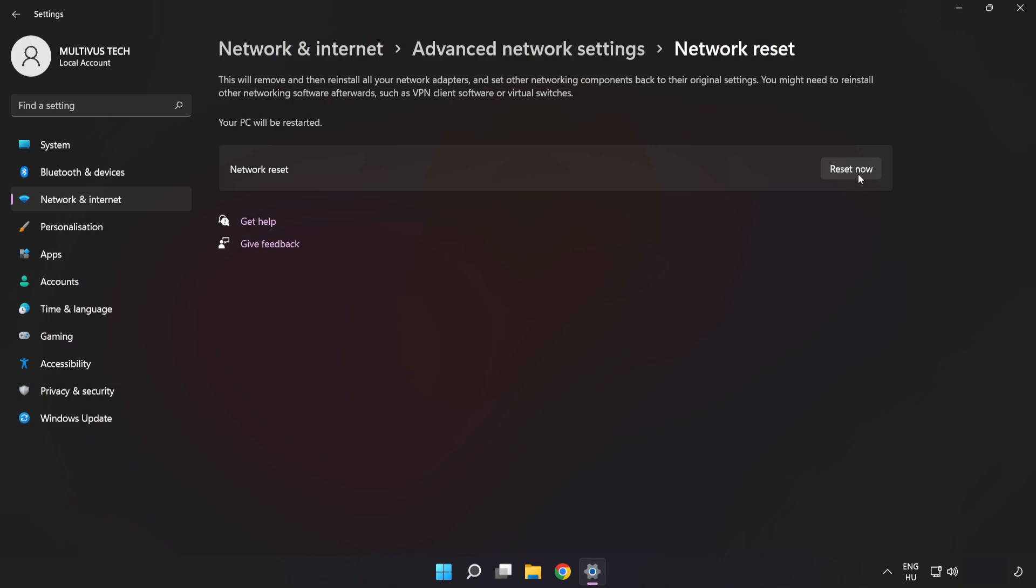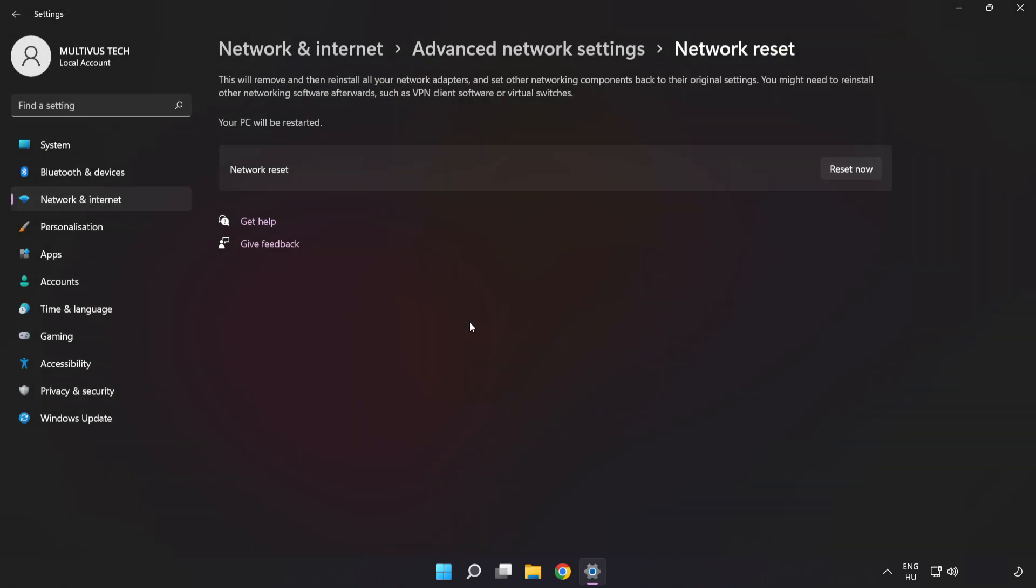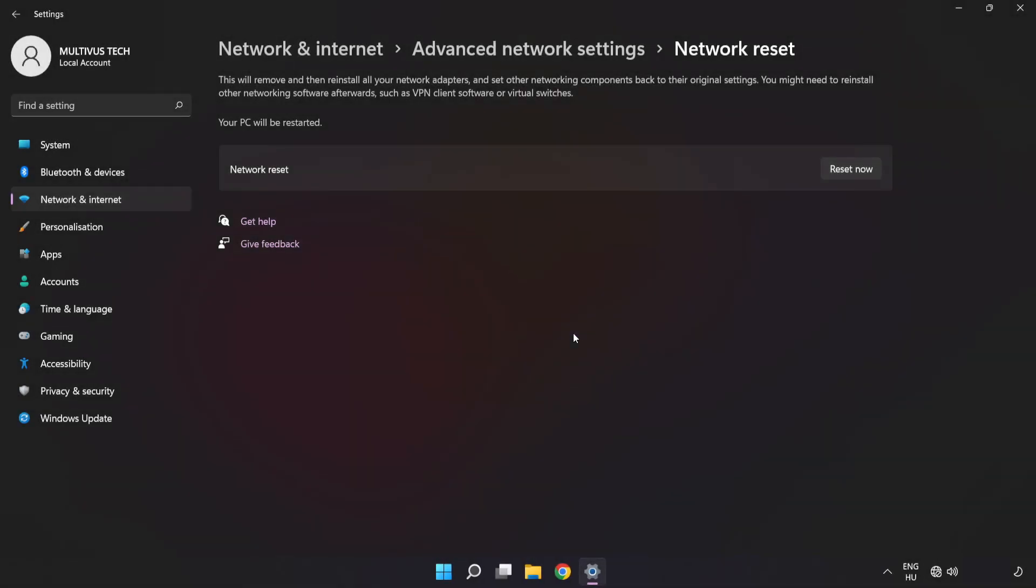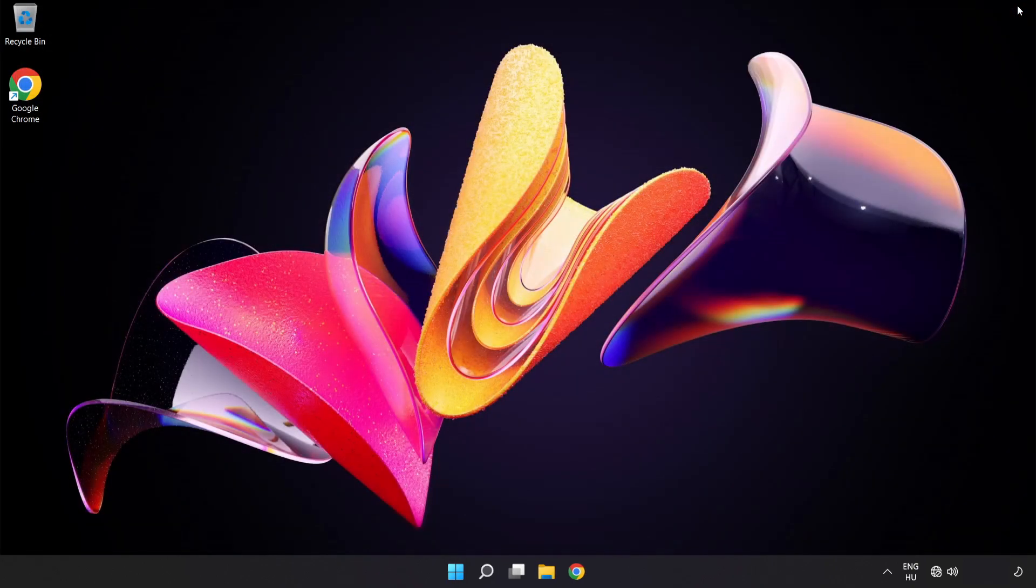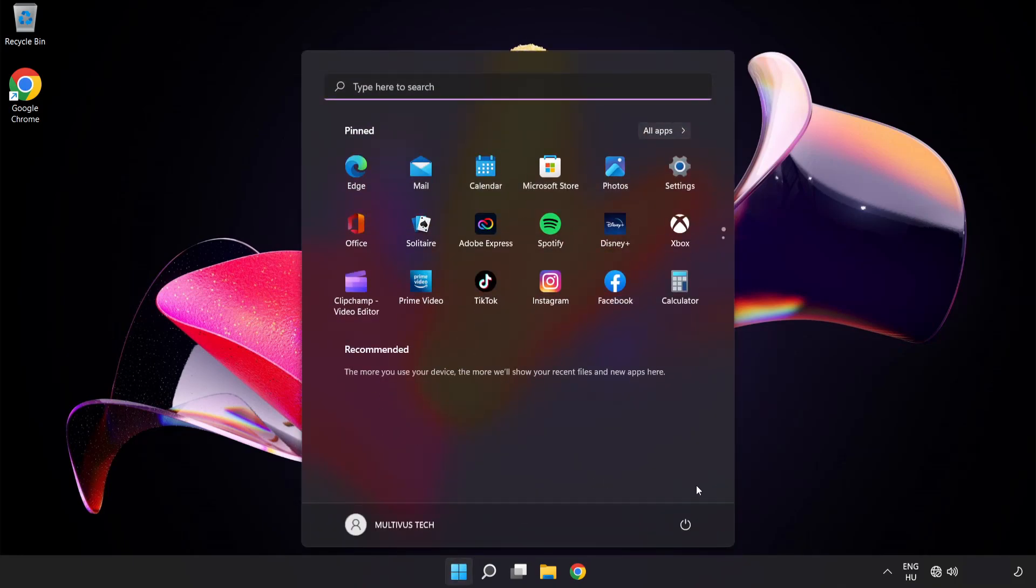Click Reset Now, click Yes, click Close, close the window, and restart your PC.